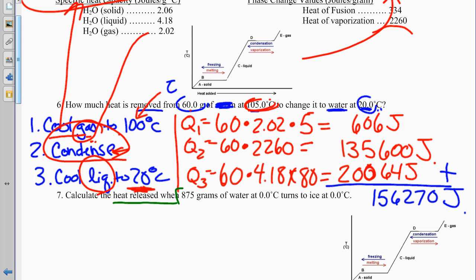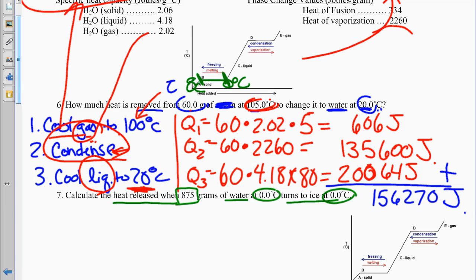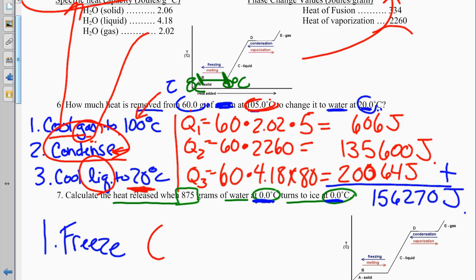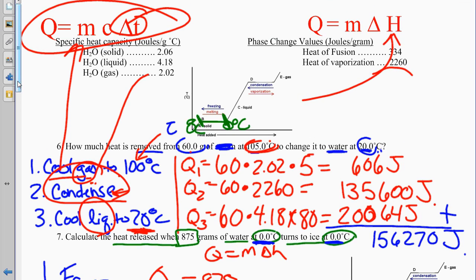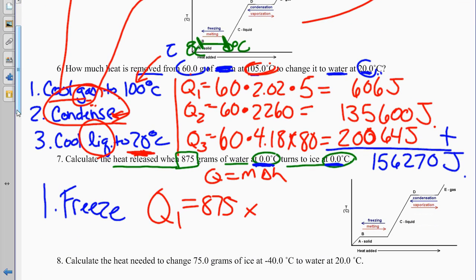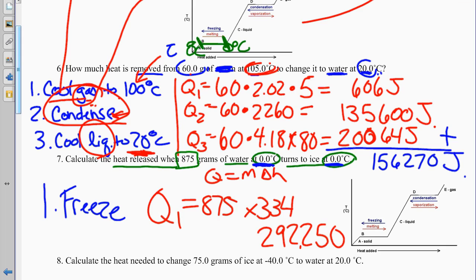Problem 7: calculate the heat released when 875 grams of water at 0 degrees turns into ice at 0 degrees. This is just a simple phase change — one Q. Q equals M delta H: 875 times 334 equals 292,250 joules.